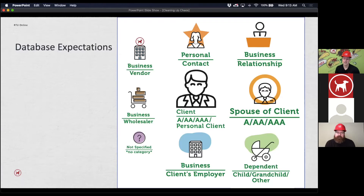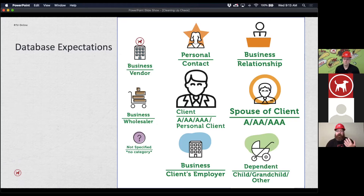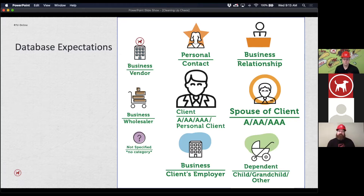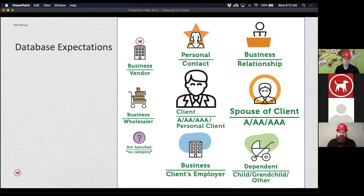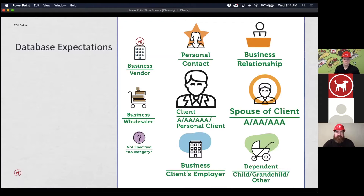Everything in your CRM is for your contacts — and that's more than just clients. As Austin said and as you can see on the slide, everything in the middle is our clients, but then there's spouses, businesses, employers, dependents — all these different places to add other contacts and still organize them. We're really using just two fields — status and category — to organize all of these different people and know exactly why they're in our database.